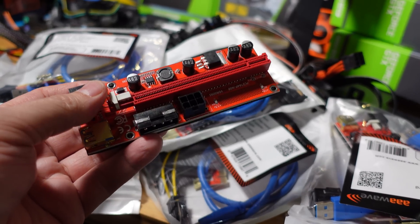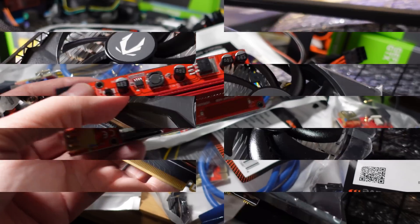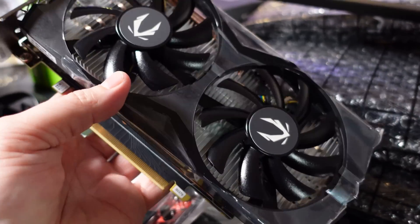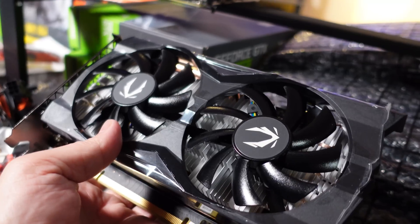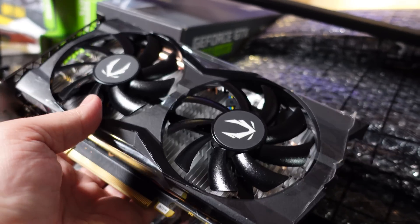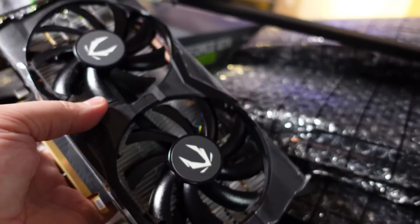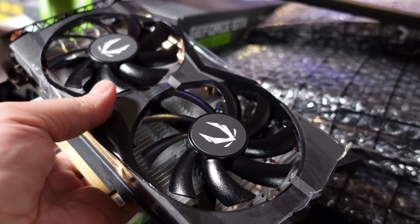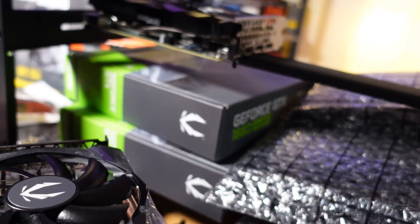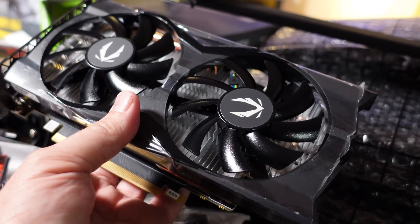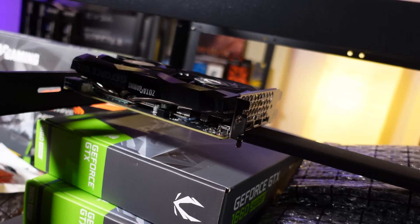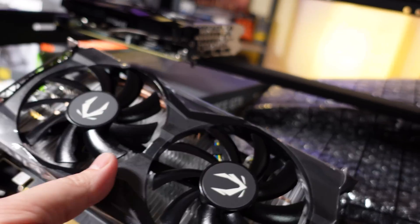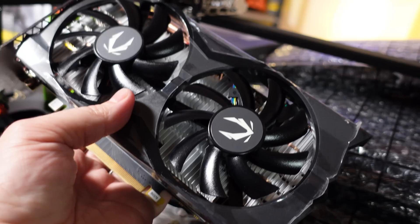I almost forgot to mention the pricing on these GPUs because everybody always asks me that. The price on these was $345 each. Actually one was like $341 and then the other model was I believe it was this one was $350, so averaged out between the 12 GPUs was about $345 dollars for these 1660 Supers.